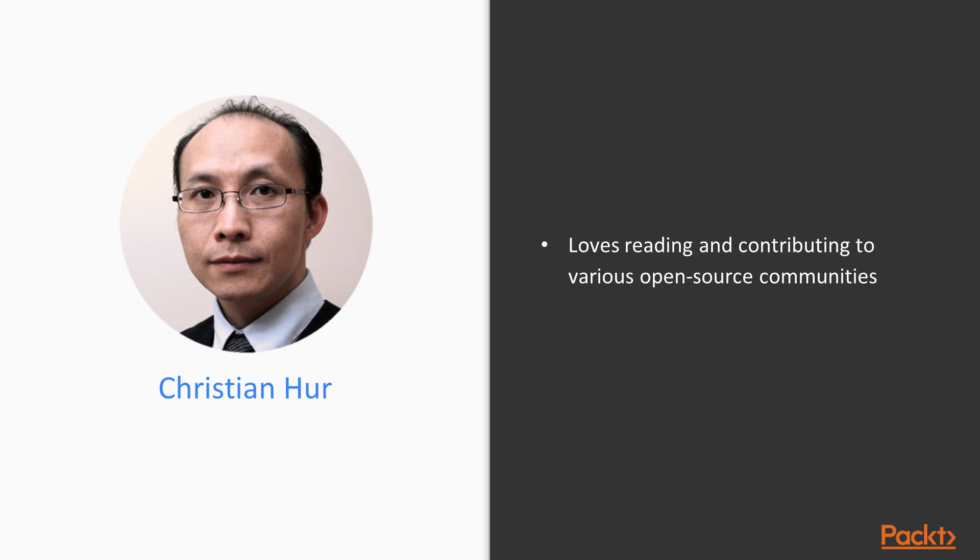I do enjoy reading and going to forums and contributing to the open source community as well as learning new technology. So those are one of my favorites. I also have a couple of courses available on Packt.com. So please do feel free to go and check them out.